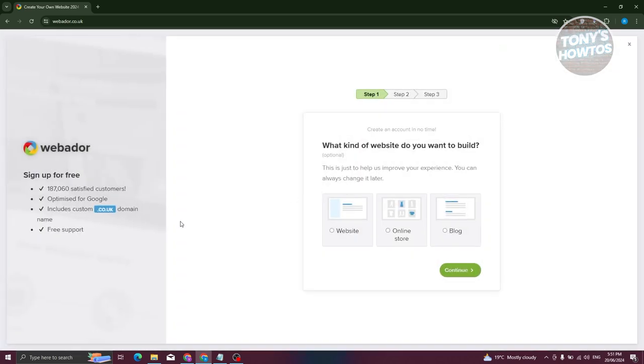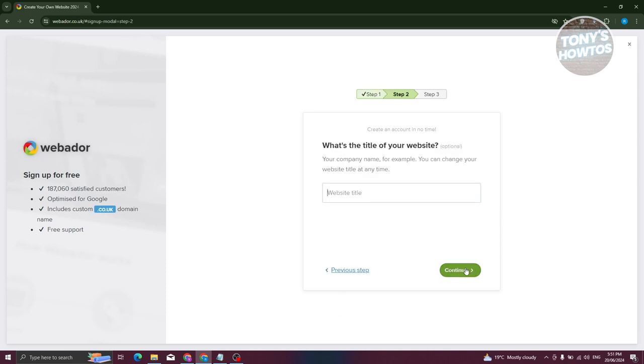From here, we need to create our account. You need to choose what kind of website you want to create — so maybe a website, online store, or blog. For example, I'm going to create a website here. Click on Continue.